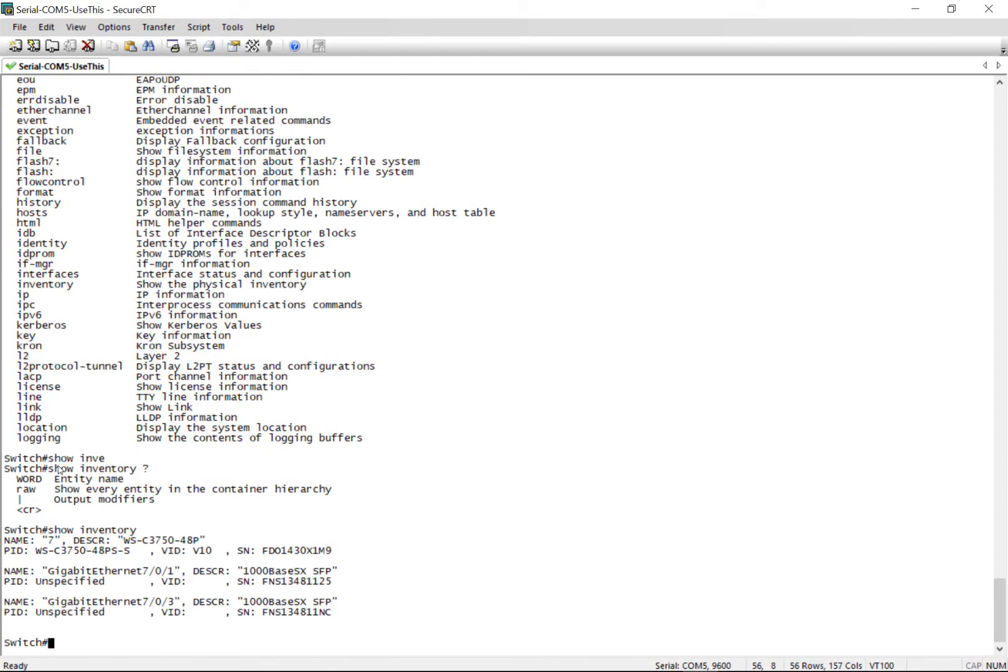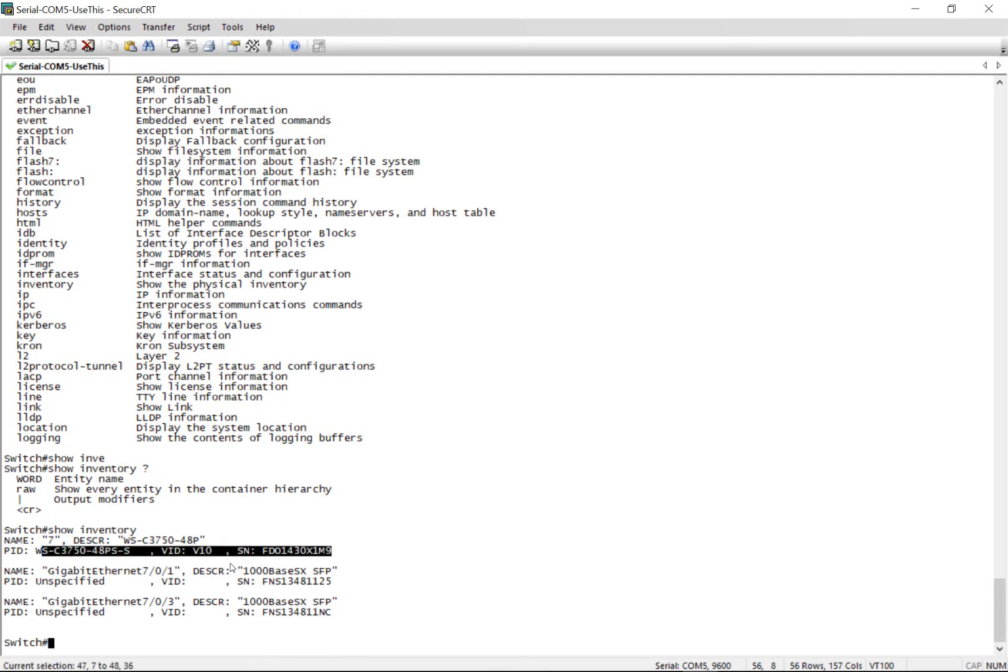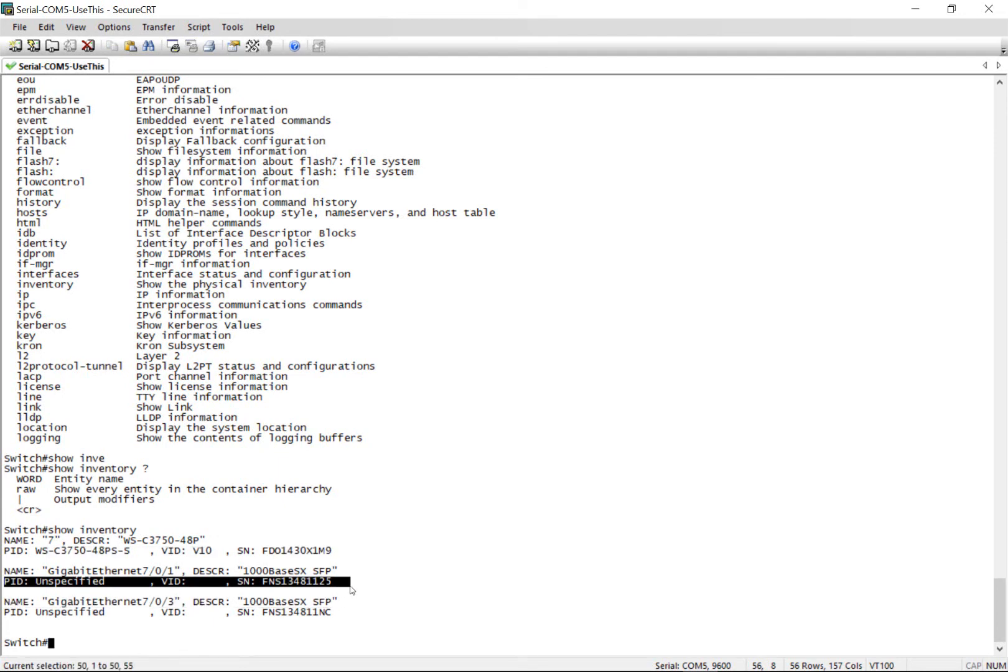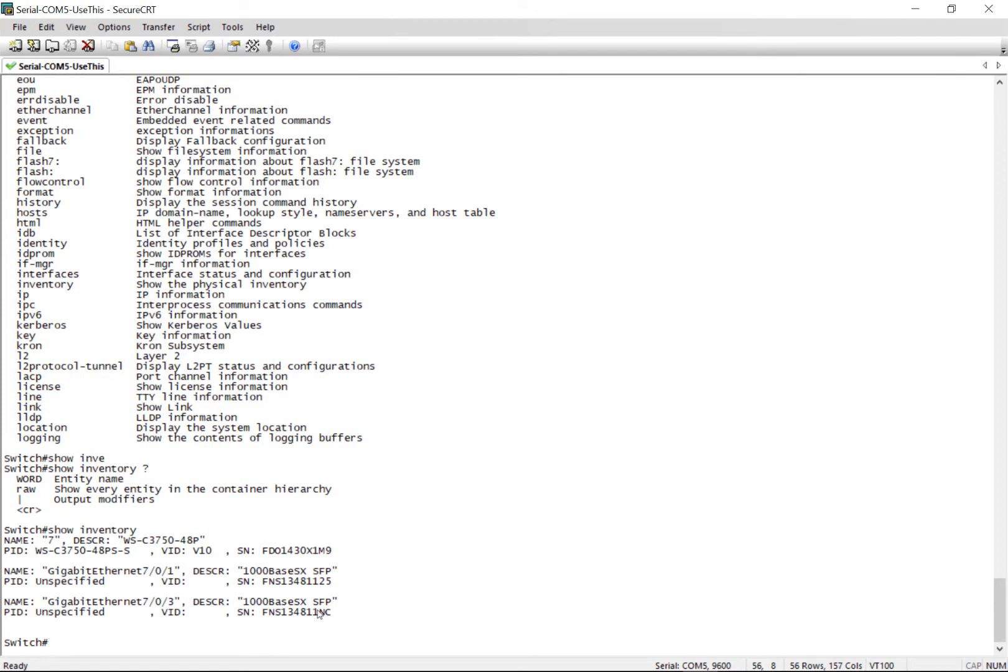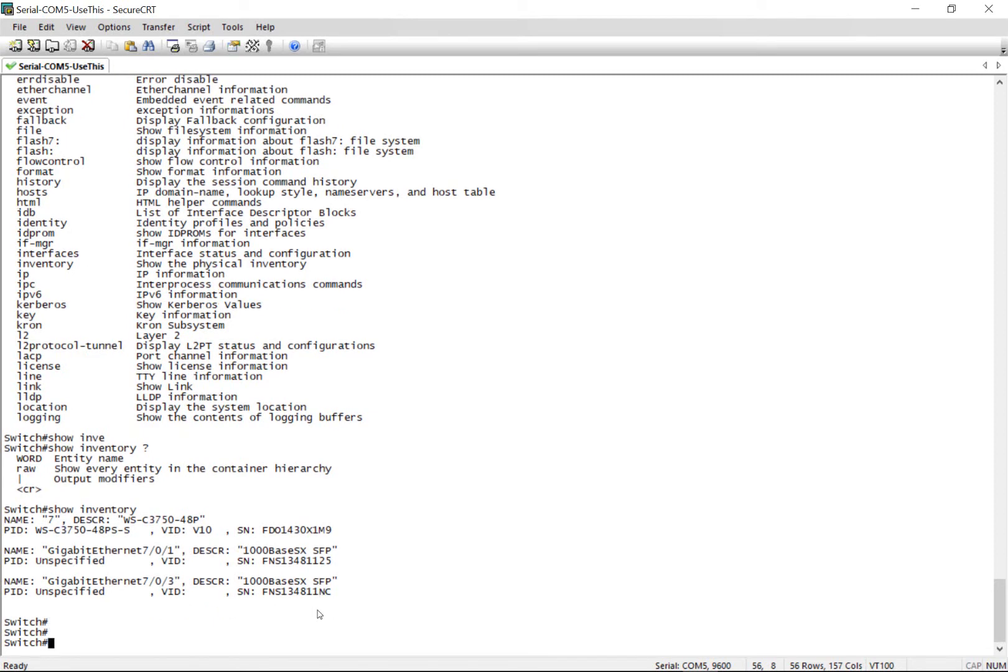So it will show you what are the inventory on the switches, right? You can see this is a PS switch, power PoE switch. And it will give you the serial number. And it will give you the interfaces that come under the inventory. In here, I have two optics. So it is showing me the optics information. If you see like a 1000 base SX, SFP and these two. So these are the components, the hardware components in this switch.